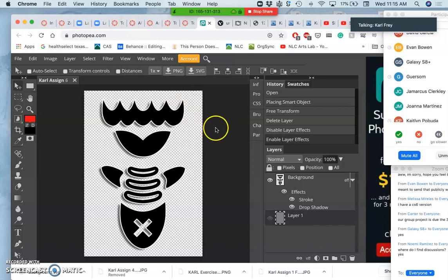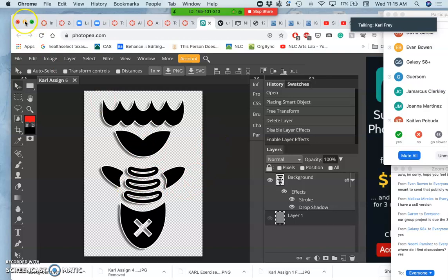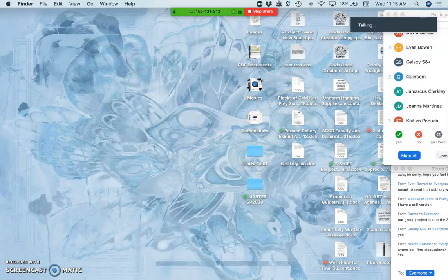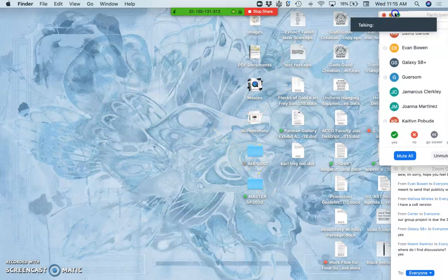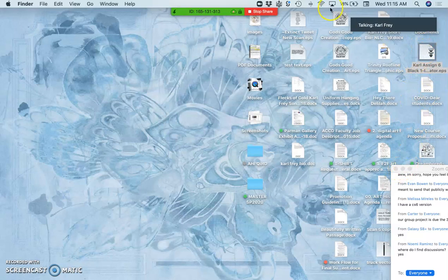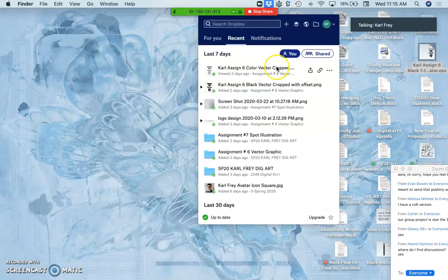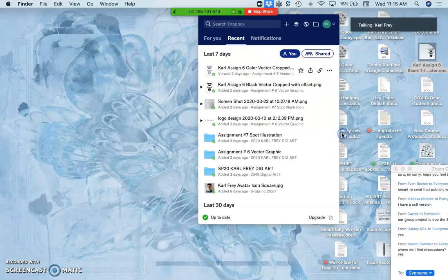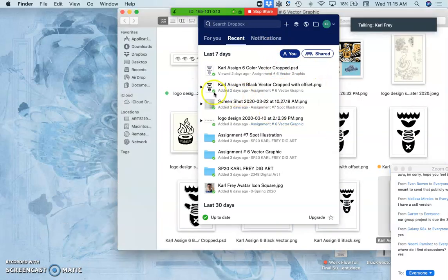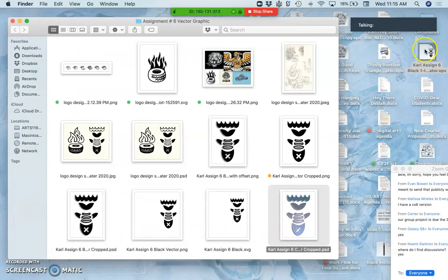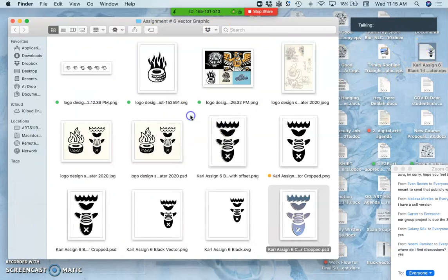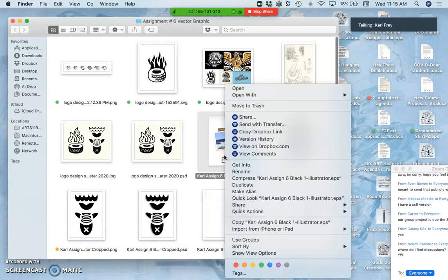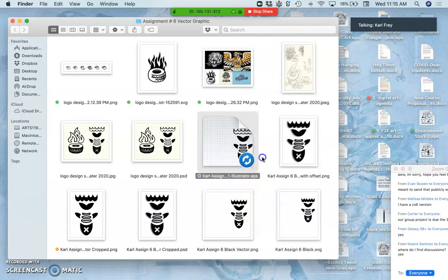Just like I did earlier last class, I'm going to take the EPS that we created in Illustrator, which I still have on my desktop here, and I should probably move into my folder. So I'm going to go ahead and open up that master folder. We have all these differences.